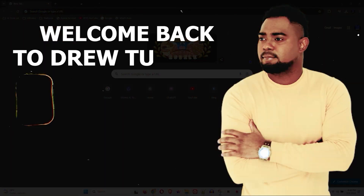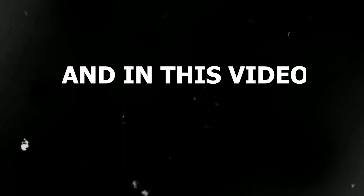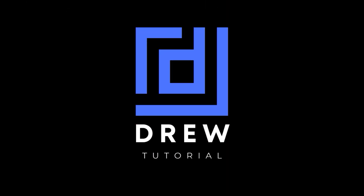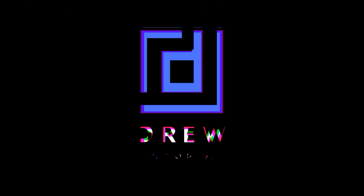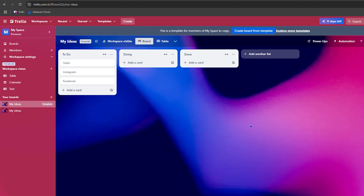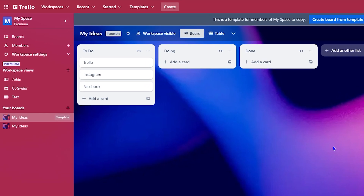Welcome back to the tutorial. In this video I'm going to show you how to change your workspace view in Trello. Now there are two other ways you can easily change this. This is the default view — I would call this one the list view, or the card view, because here you can easily work with your cards in a graphical design.